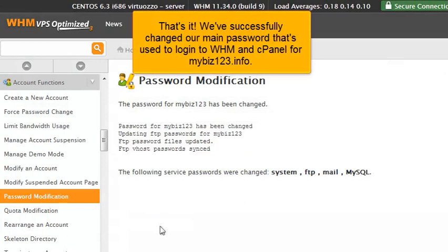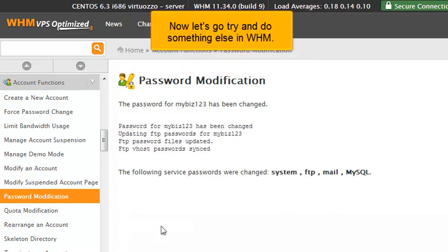That's it! We've successfully changed our main password that's used to log in to WHM and cPanel for mybiz123.info. Now let's go try and do something else in WHM.